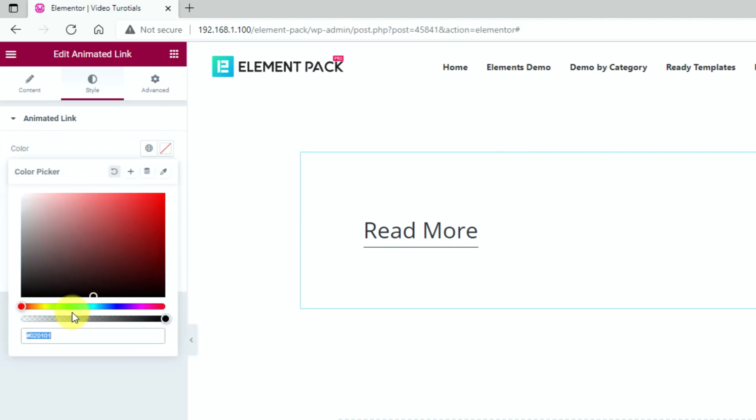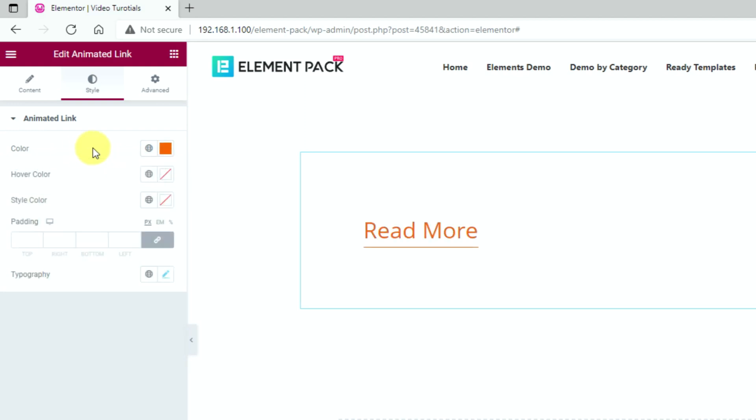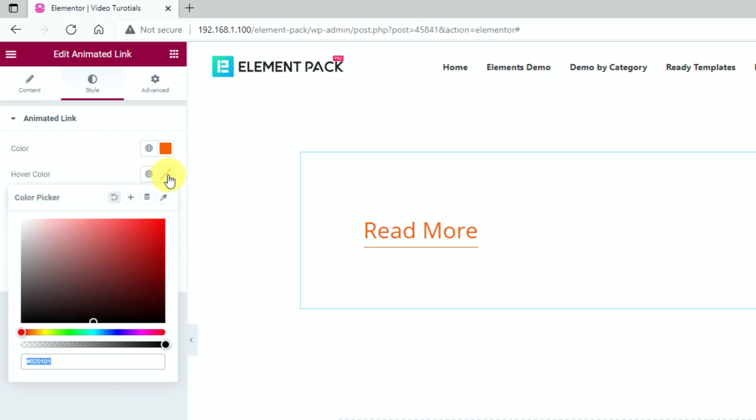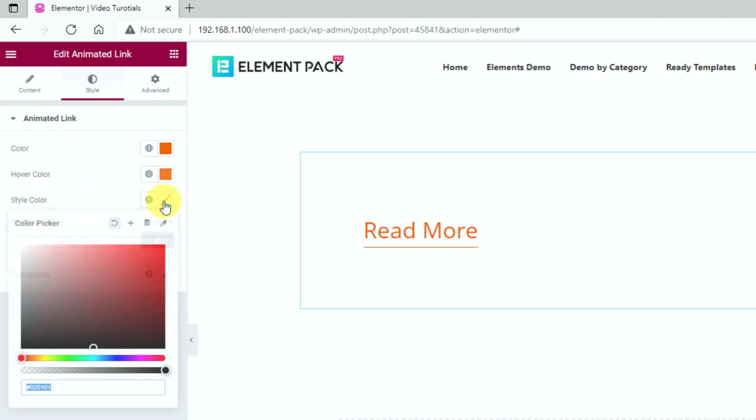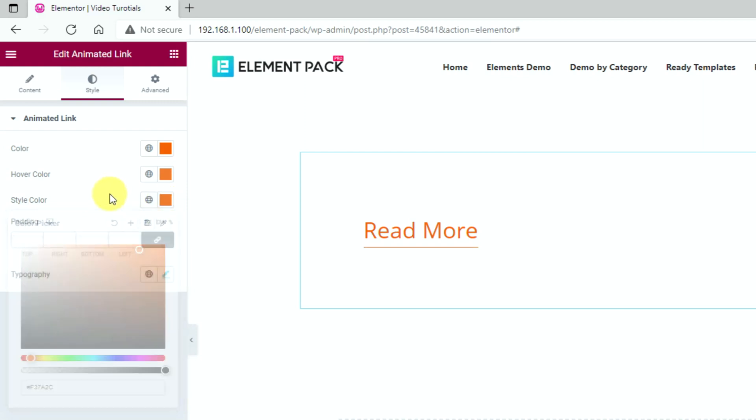Let's change the text color first. This is for the normal mode. Then comes the hover color. Add a different option for the style color.